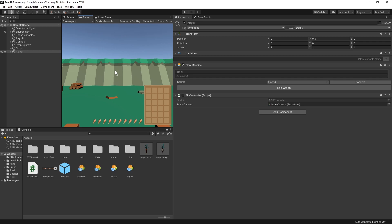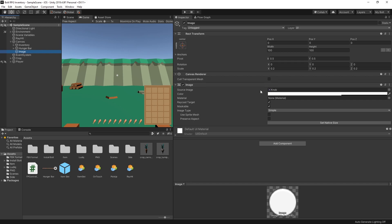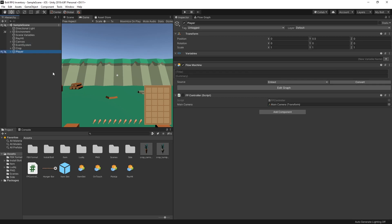One thing you might have noticed: I have a dot right here in the middle. I just dropped an image and used a knob source image for that, so I can see where the center is pointing.